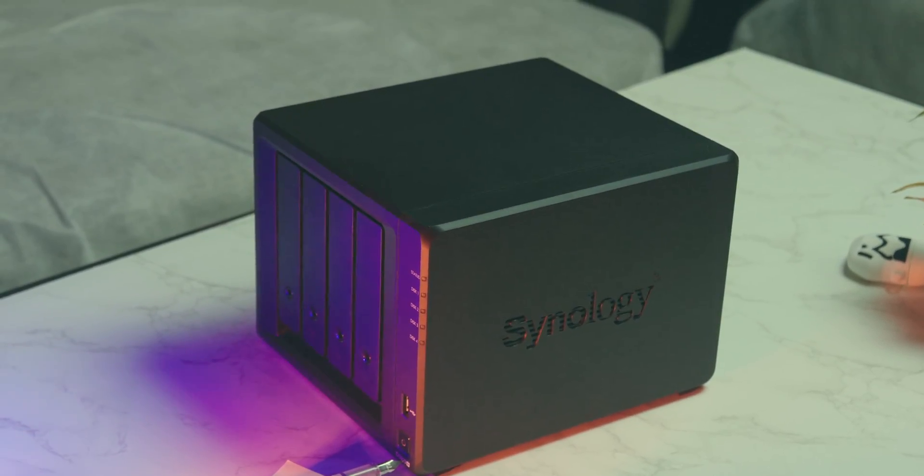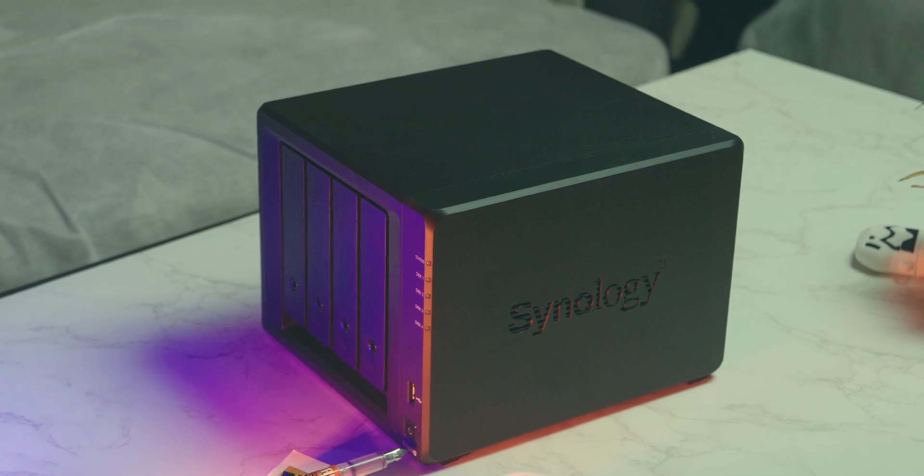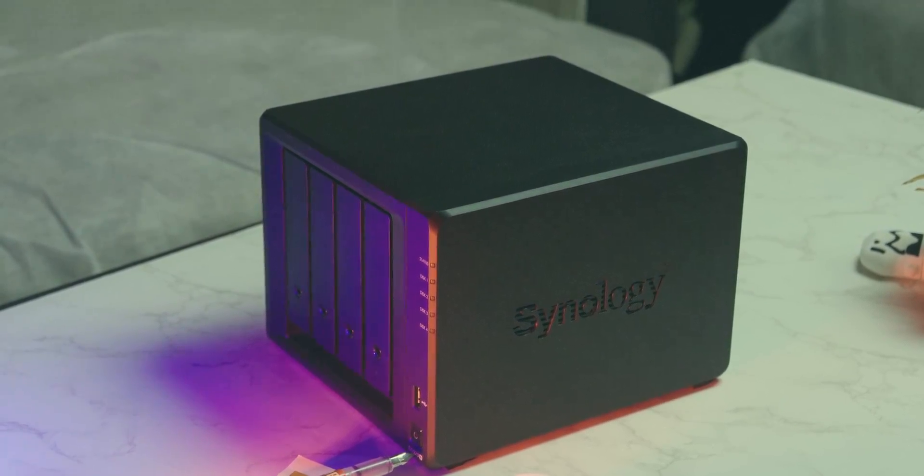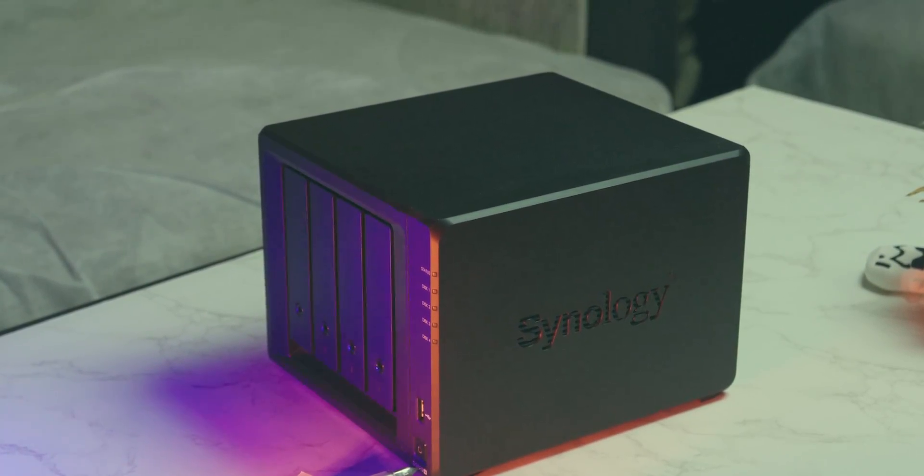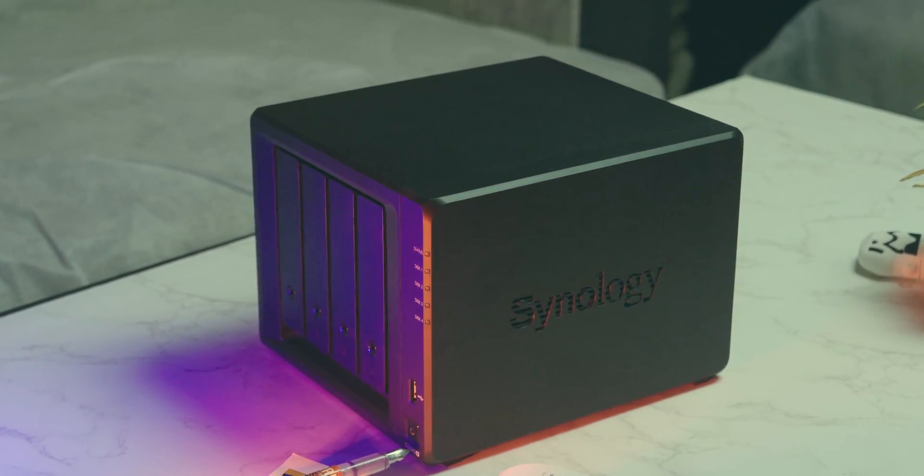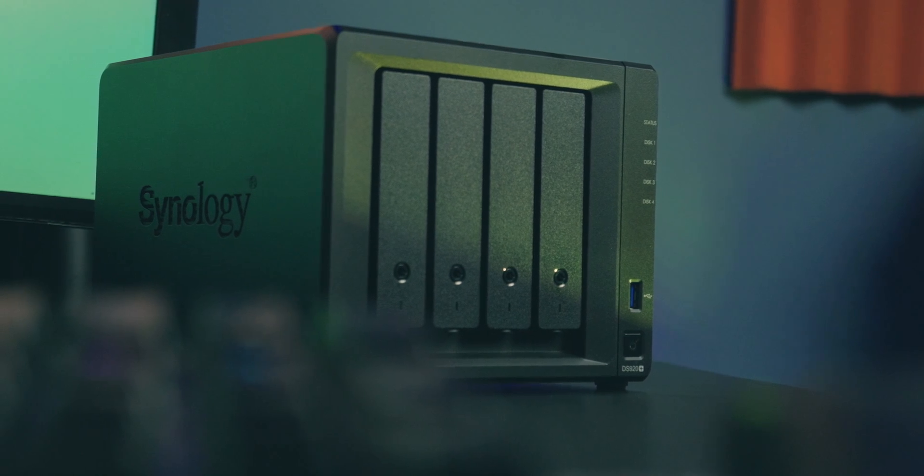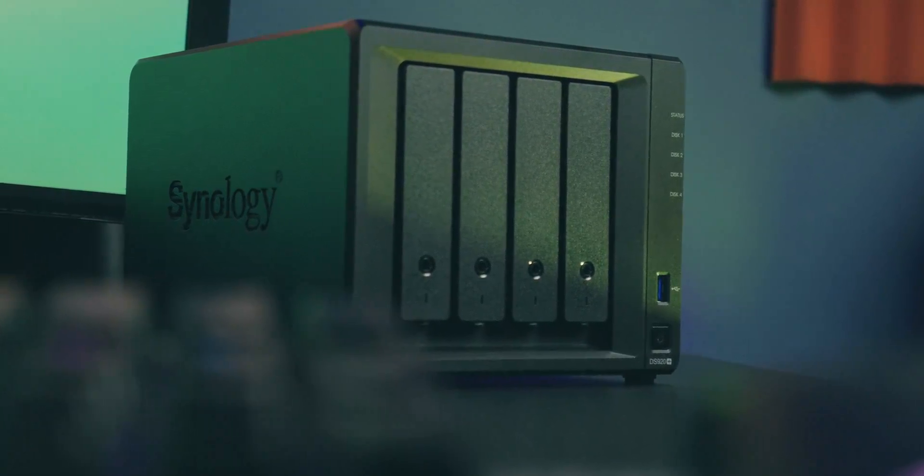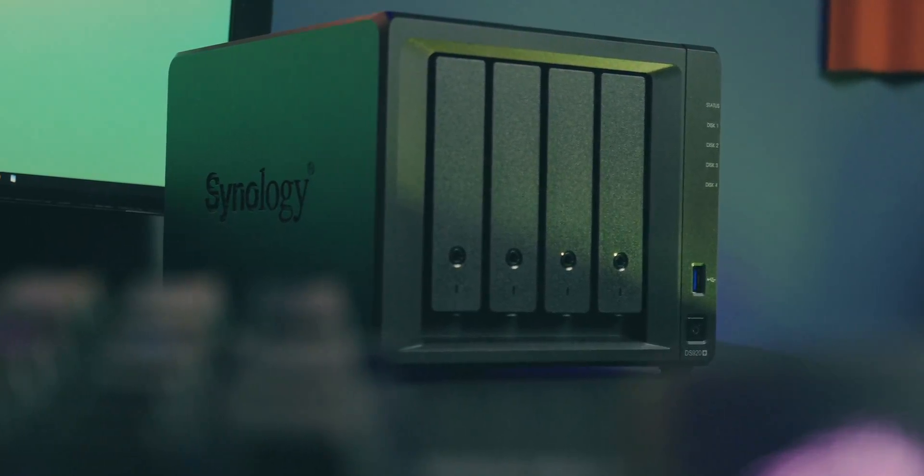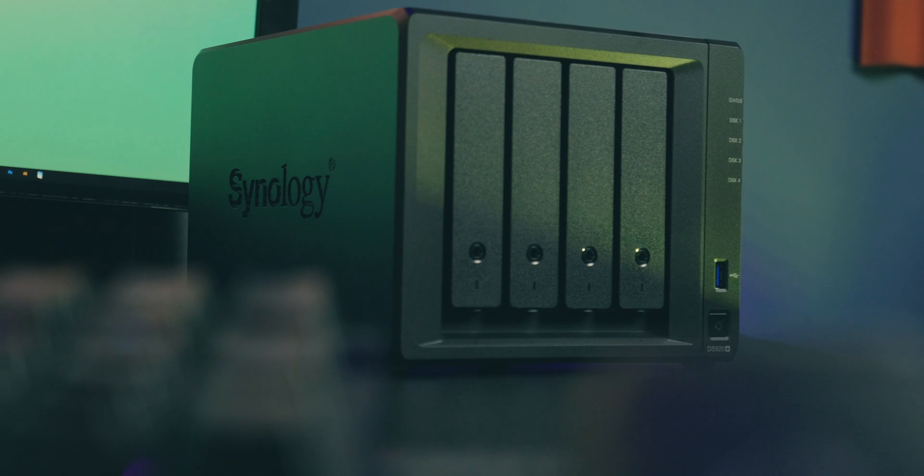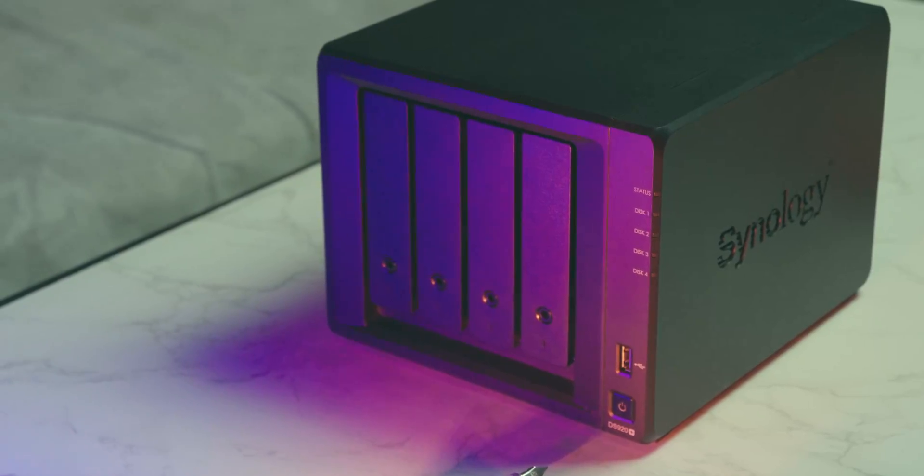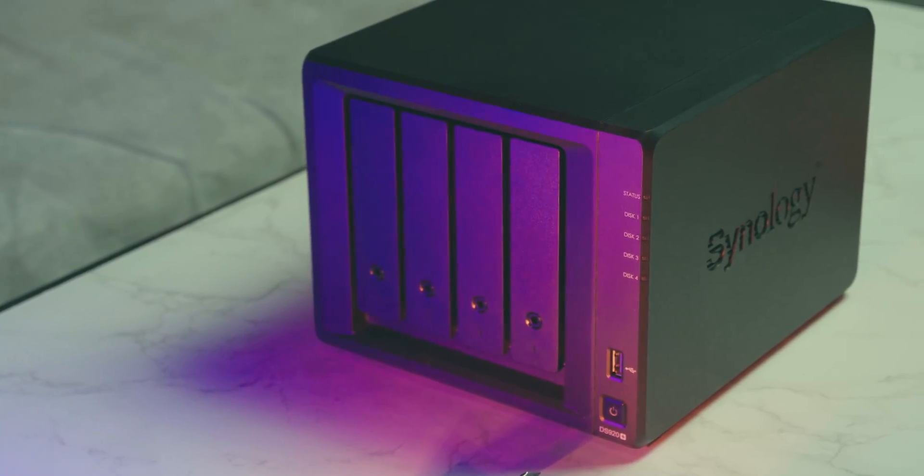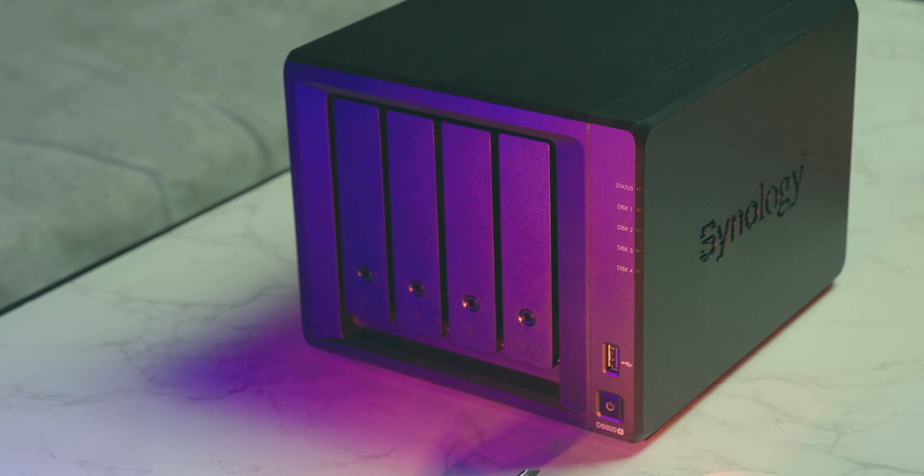I can access my files on my laptop, computer, TV, or even my phone. I cannot keep my computer running 24-7, but I can keep the DS920-plus running and store my data on it. That way, I can access my files anytime I want.